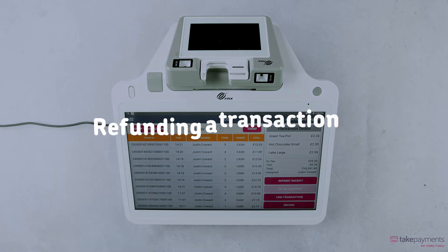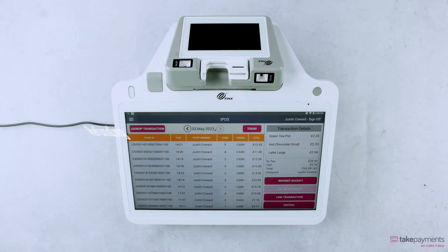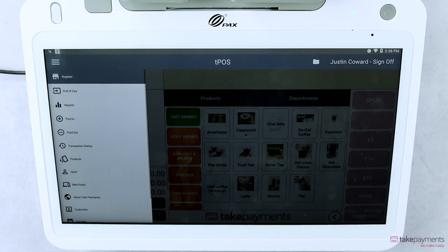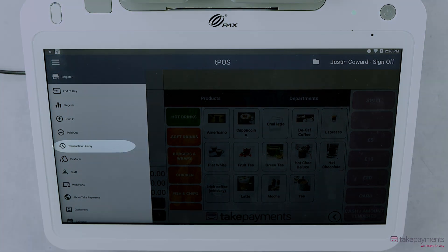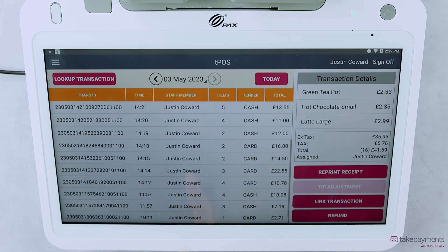To refund a transaction, click the menu and tap Transaction History. Then tap the transaction you'd like to refund and click Refund or Void.